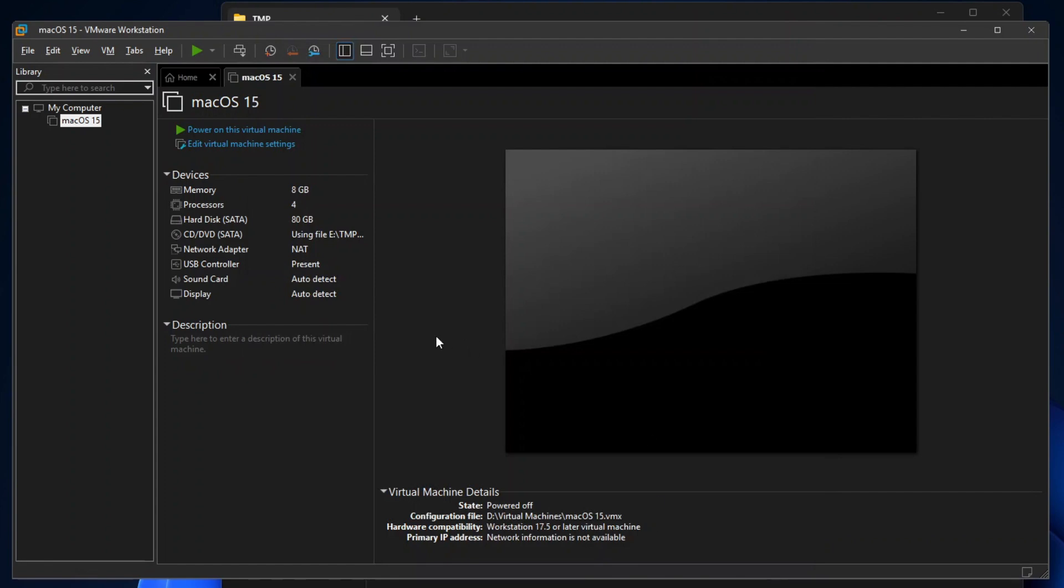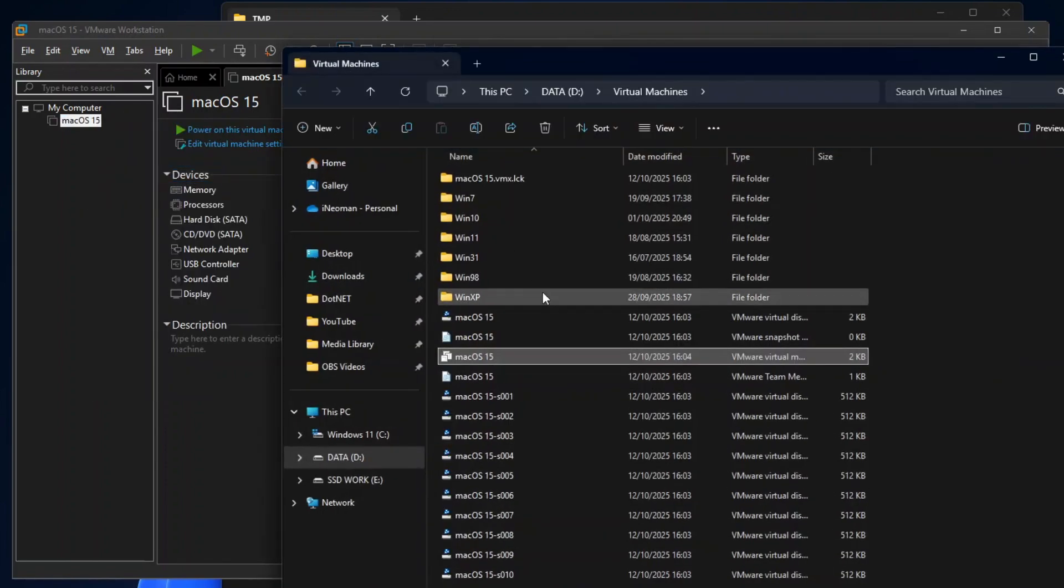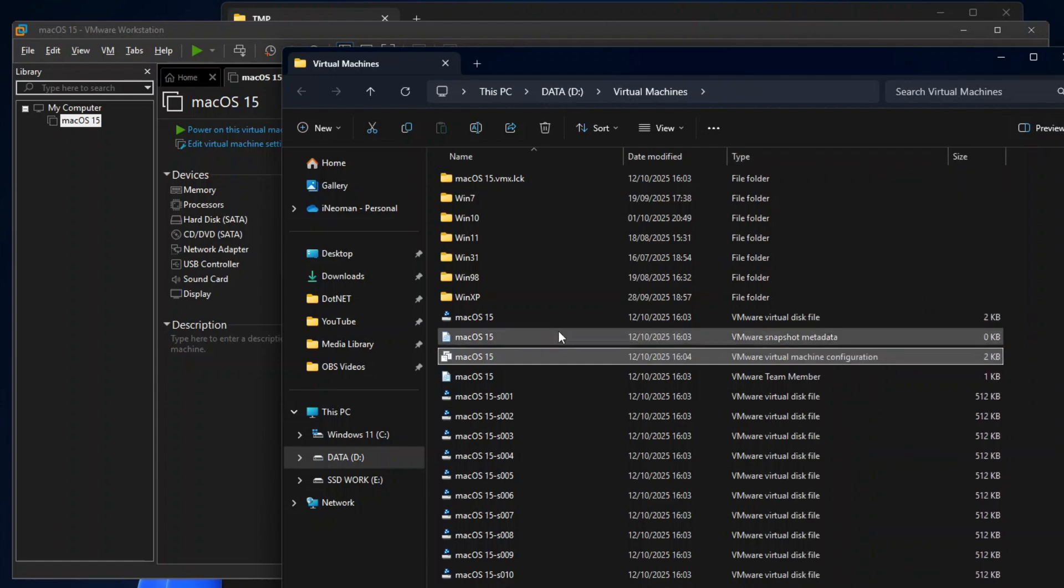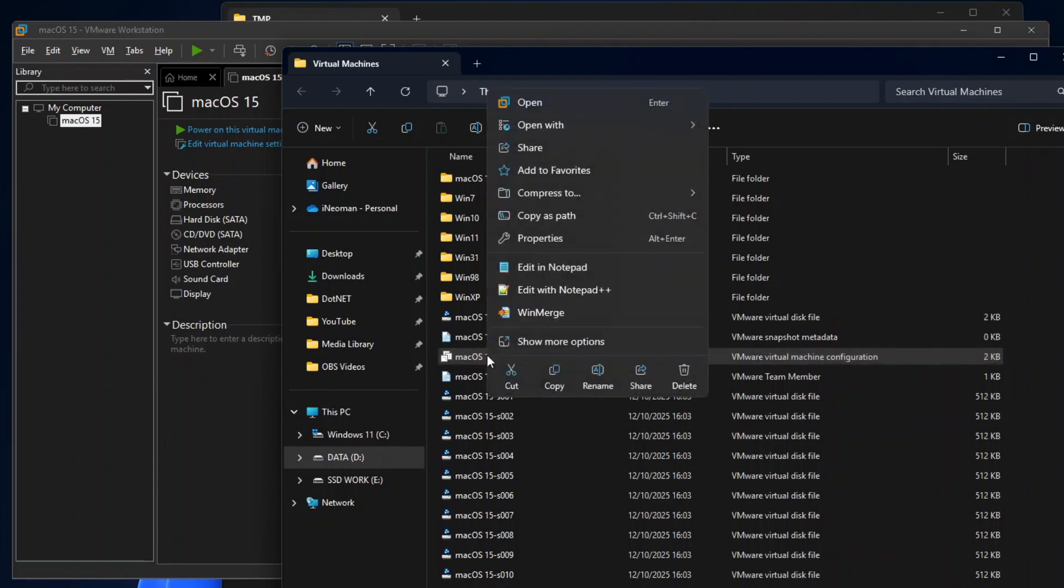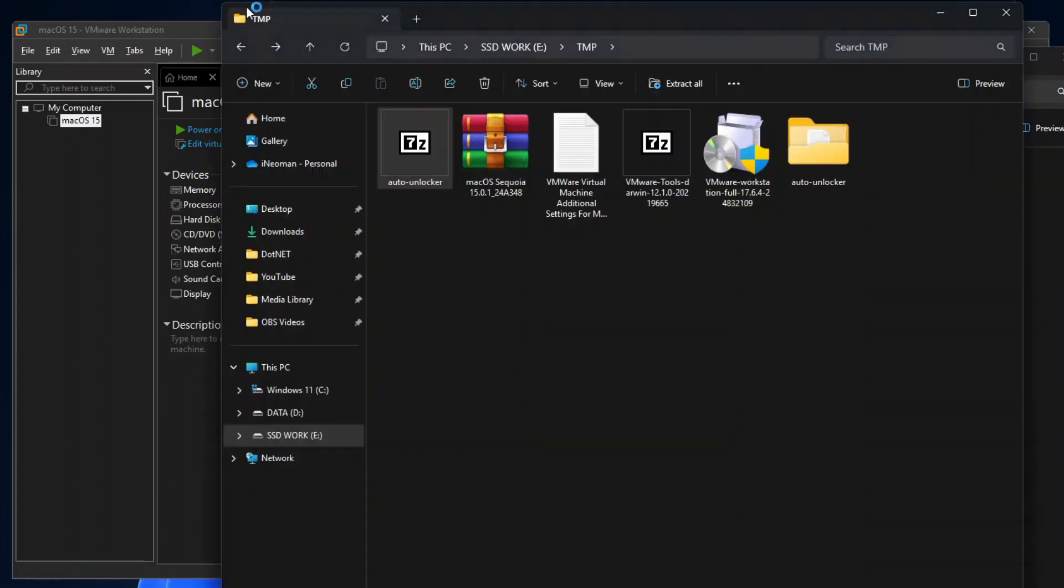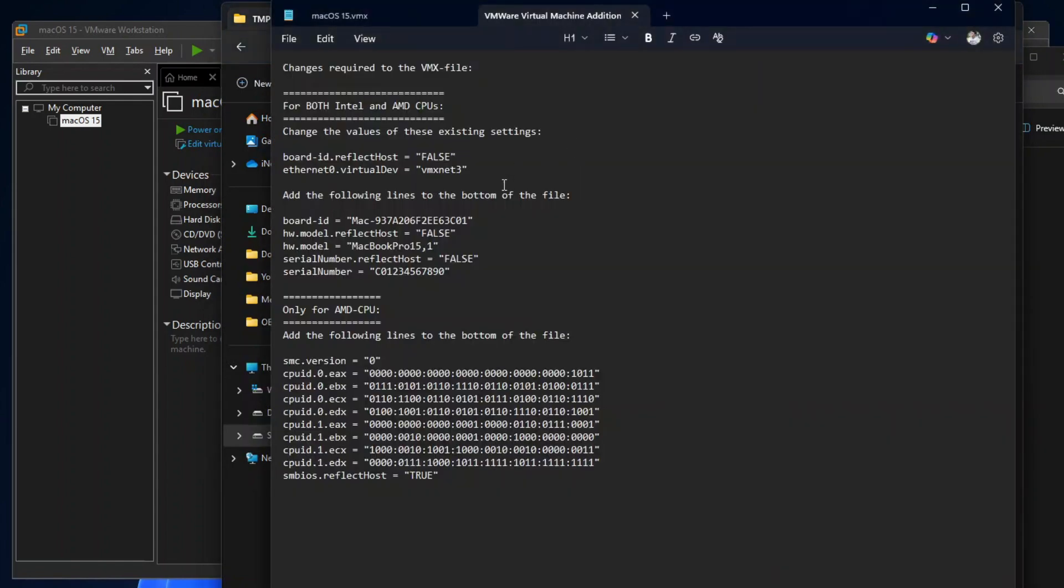The last step of configuring the virtual machine for macOS is to change and add a few more settings directly on the virtual machine configuration file. To do that, right-click the macOS virtual machine under My Computer, and then click Open VM Directory. On the VM Directory, look for a file of type VMware virtual machine configuration. Right-click on it, and then Edit with Notepad.